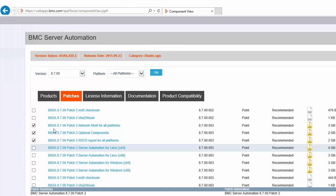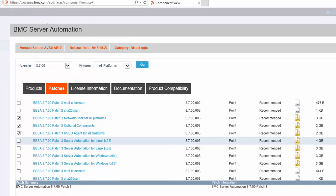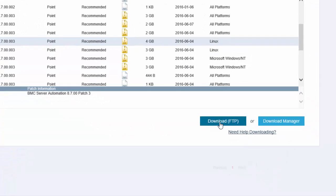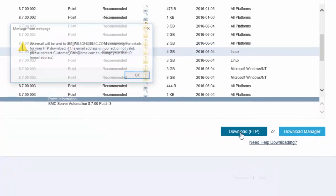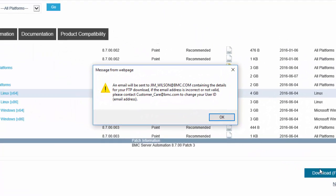The final option is that I can select all the files I need and click Download FTP. The files will be transferred to an FTP directory and I will be sent an email with the access details.